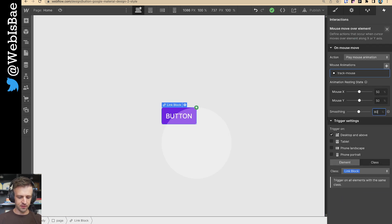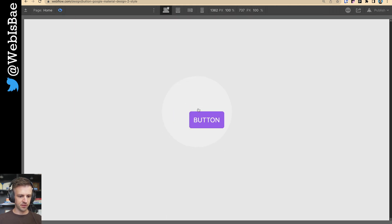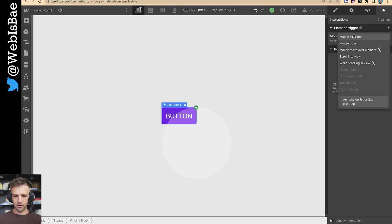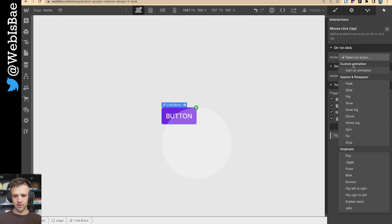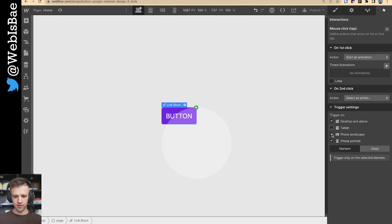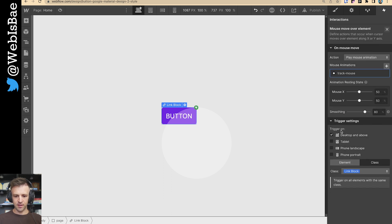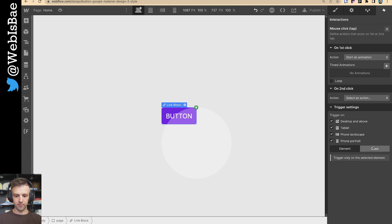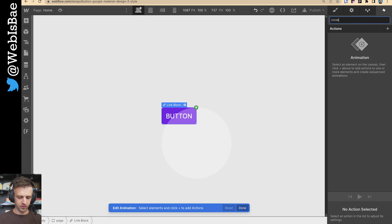Save that. Let's go up to 80% opacity or something — that should be good with the tracking of the mouse. Now we're going to do our mouse click, and we're going to be on first click, starting an animation. Let's keep this one on for tablet and phone as well — set this to class. Now let's add our animation, so this is 'circle grow.'